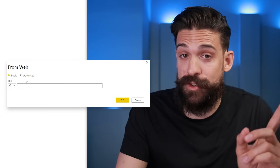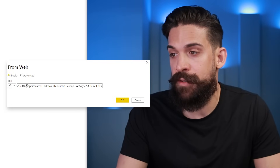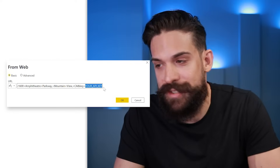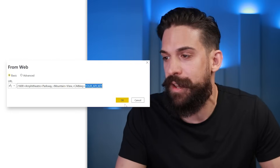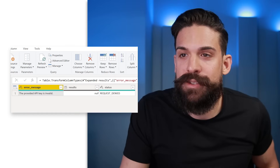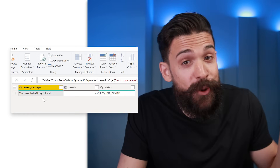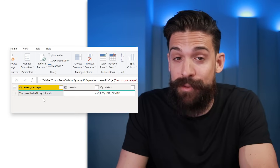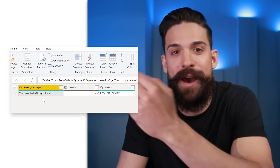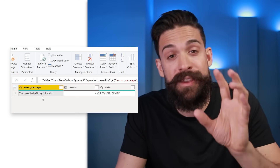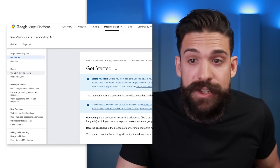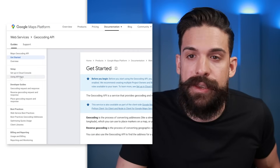We paste that URL in, and at the end you see your API key placeholder. We click OK and get an error message because the provided API key is invalid — so we need to get an API key first before we can use the API. Let's go back to the documentation of the API, where on the left-hand side you see all the setup instructions and how to get the API key.